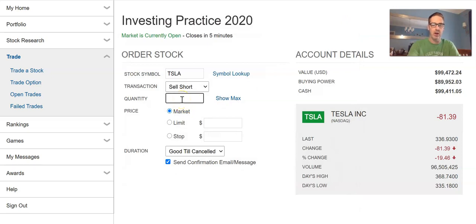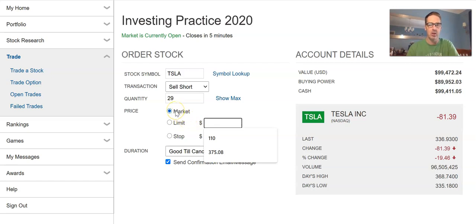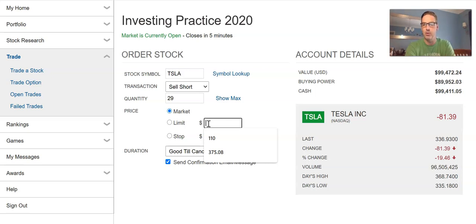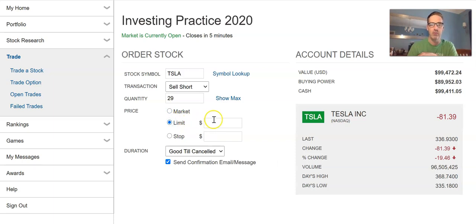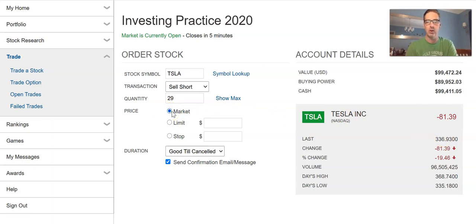So in this case we're going to short 29 shares. Once I do that, I can choose a market order or a limit order. With a limit order, if my ceiling for the stock is, say, 350, I would set a limit order at 350. If I just want to short it at the current price of 336.93, I would hit a market order. The market order gives me the current bid/ask amount.